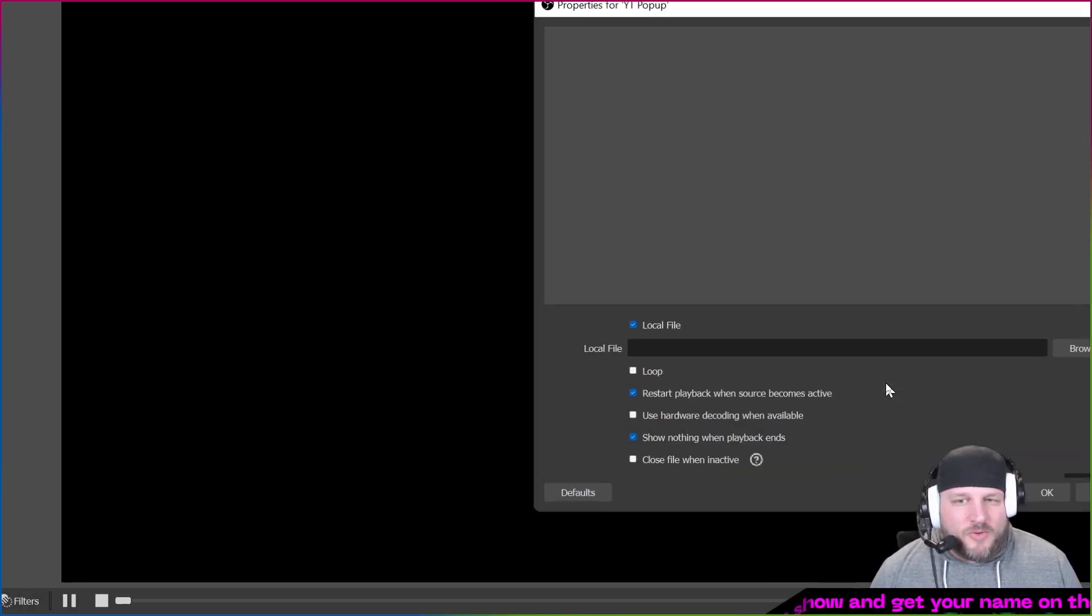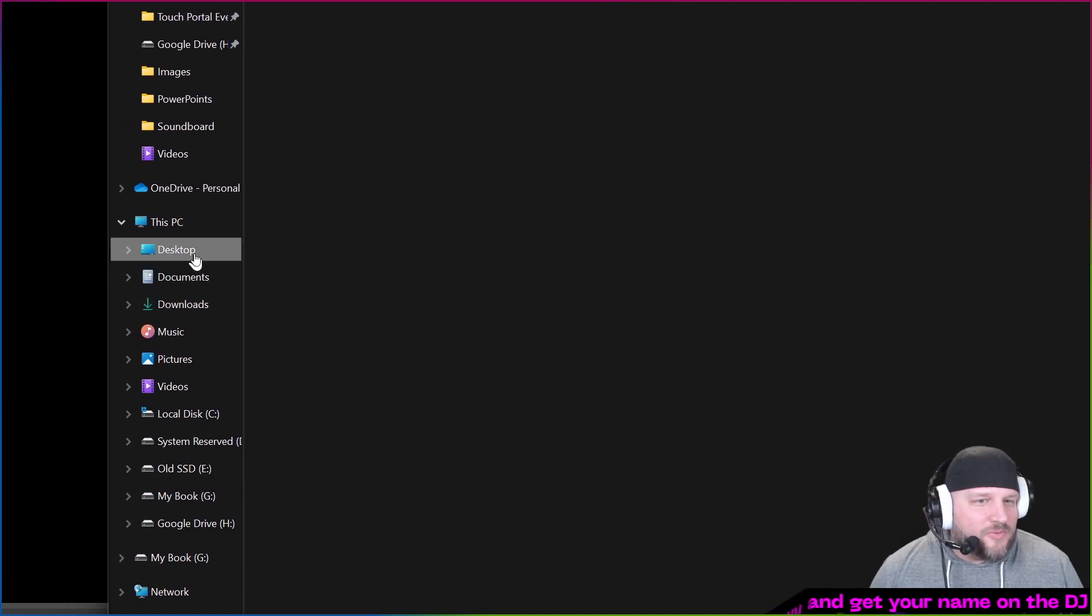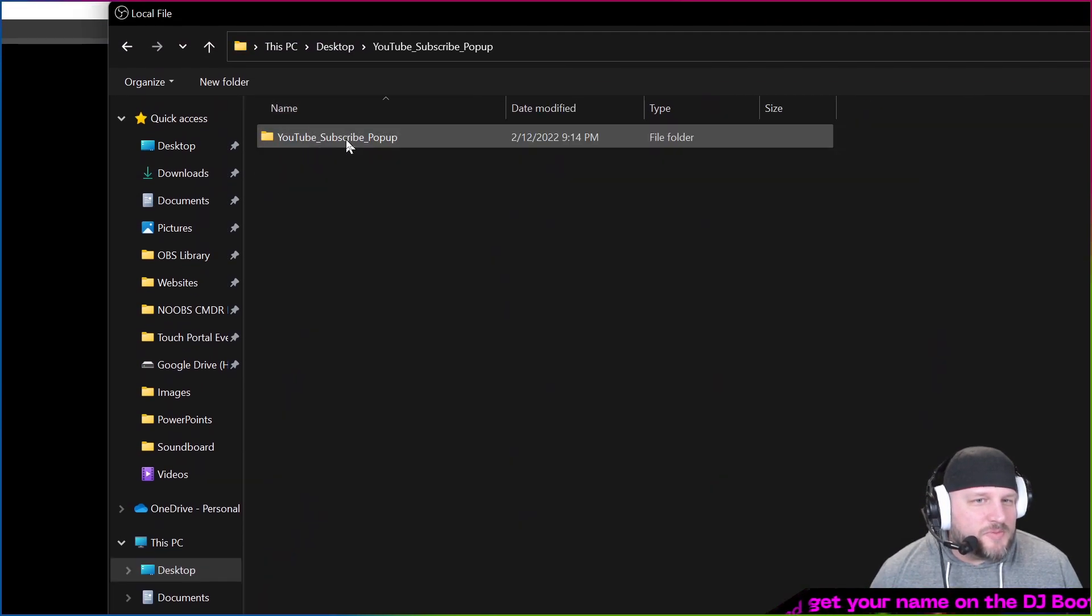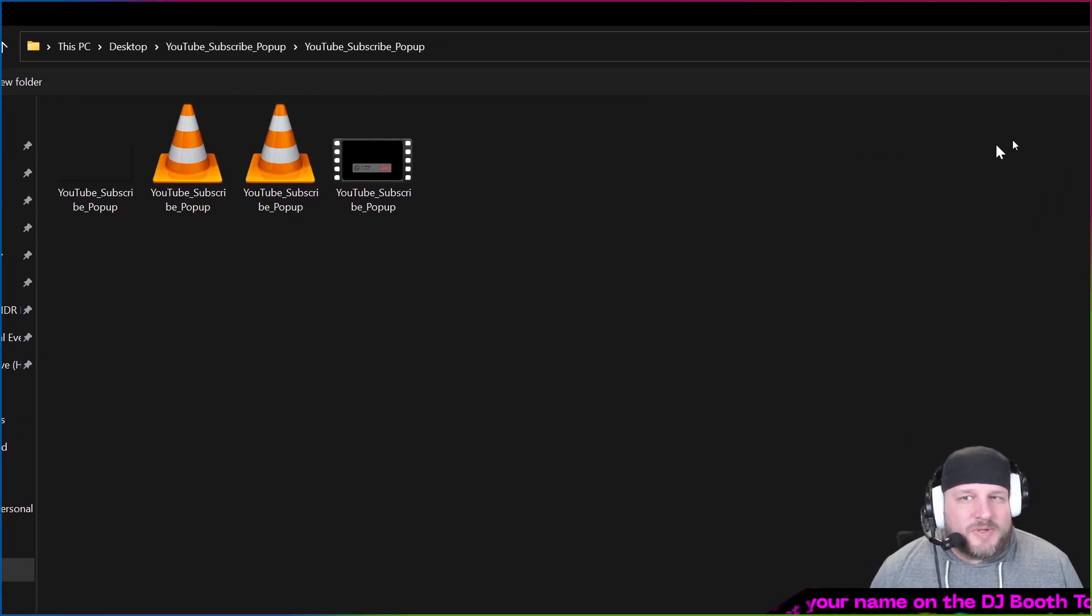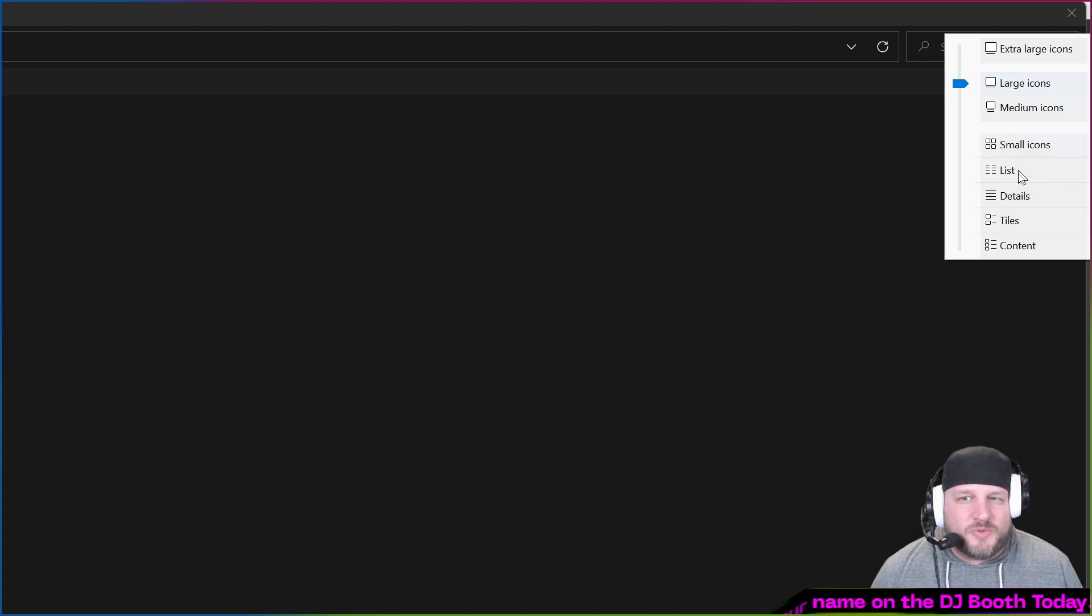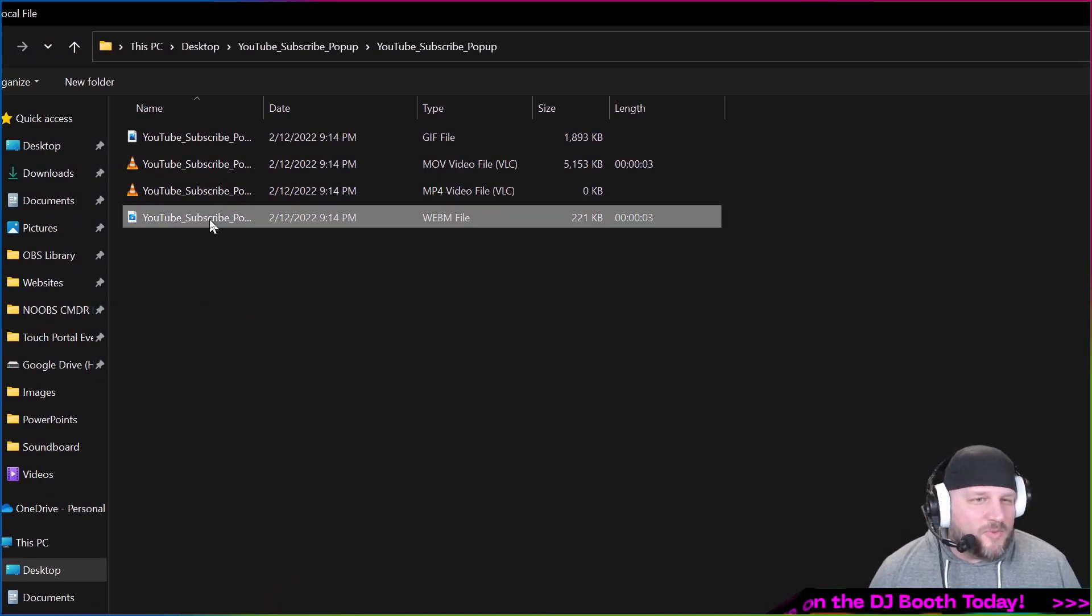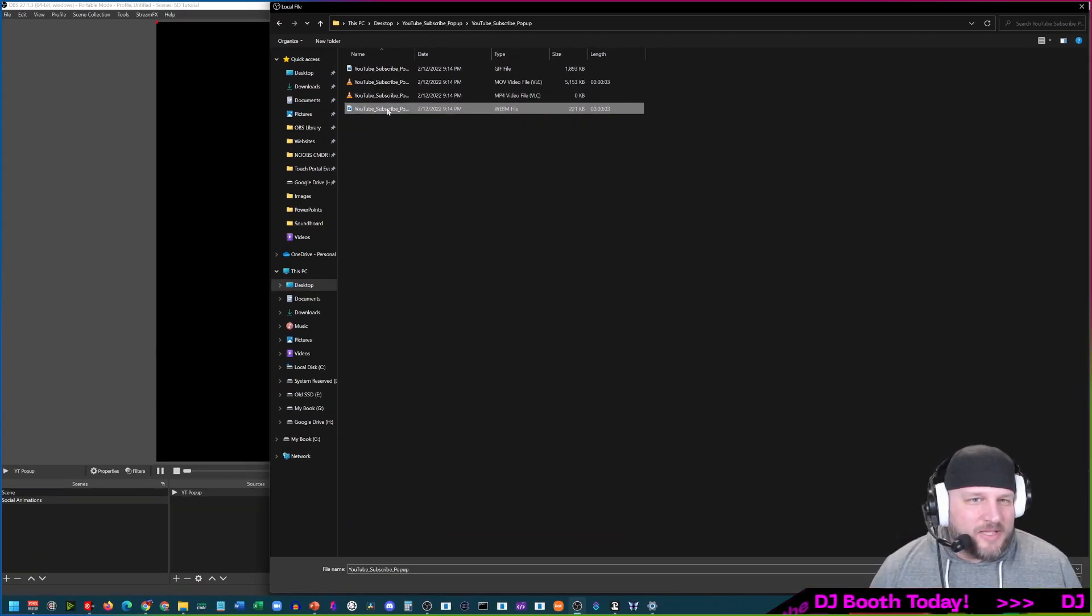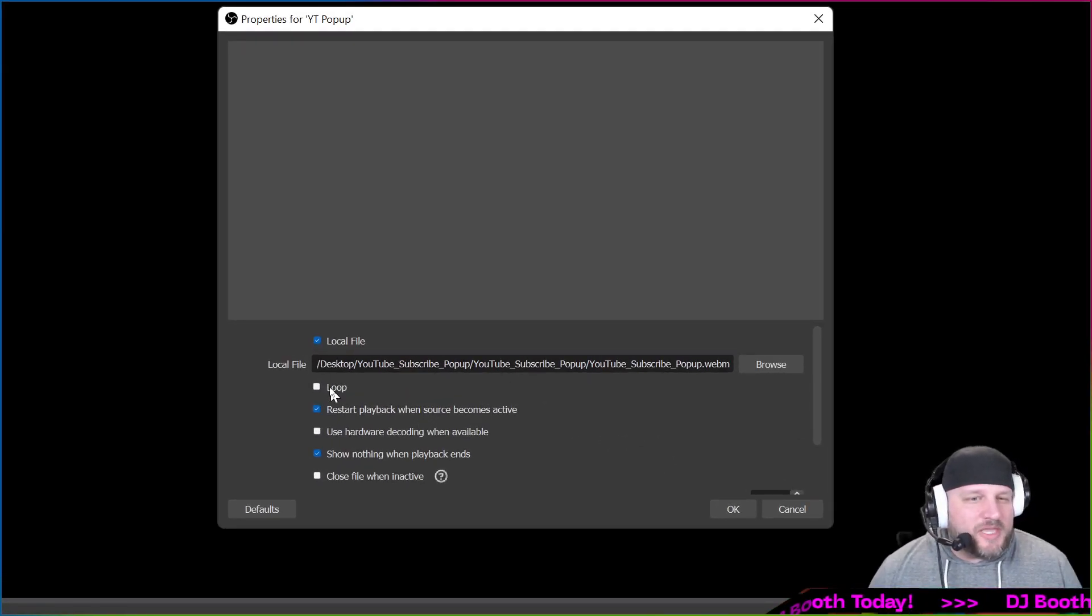Now we're going to locate that file. I threw it on my desktop. It is in the YouTube subscribe pop-up right here. I'm going to hit the details just because I want to make sure that I am grabbing the .mov or the webm file. The webm file I know for certain is transparent and that's what we want. I want to have that transparency.